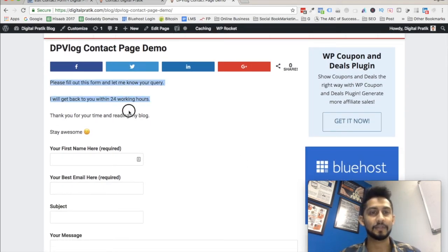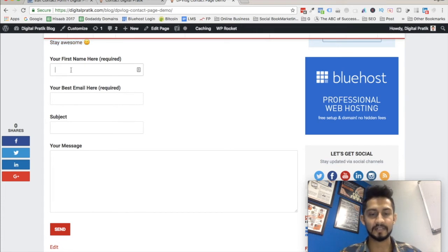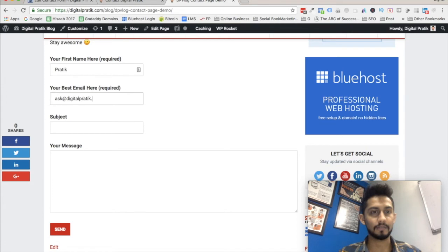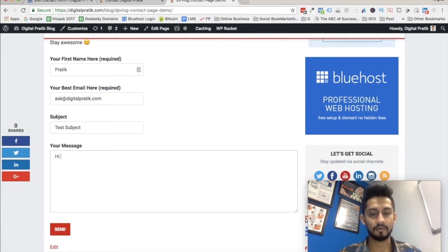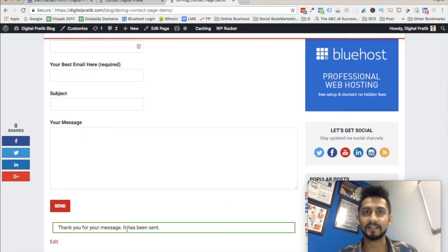Right there you have the message and the contact form. Let's check if it's working. I'll enter the first name as 'Pratik', best email as 'ask@digitalpratik.com', subject as 'Test Subject', and message as 'Hi, hope you are doing awesome. This is just for demonstration purpose.' Then I'll click Send. It says: 'Thank you for your message. It has been sent.'